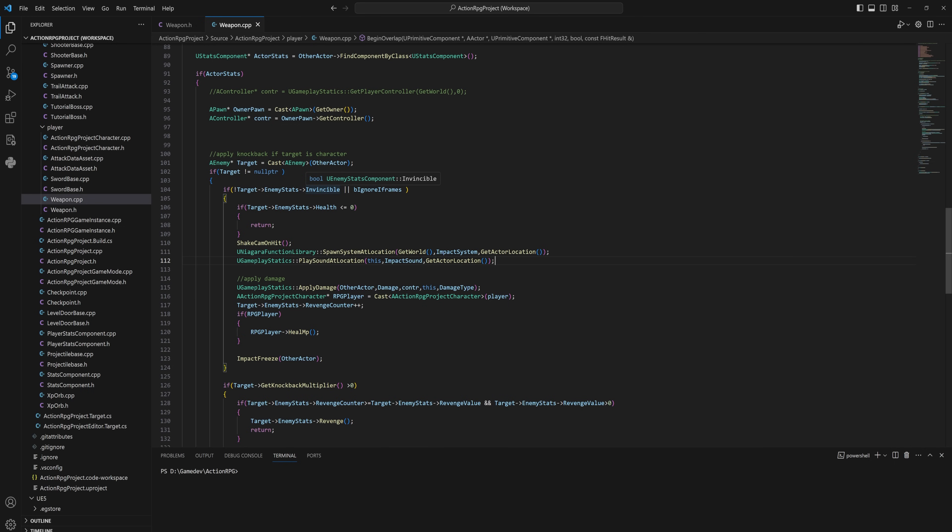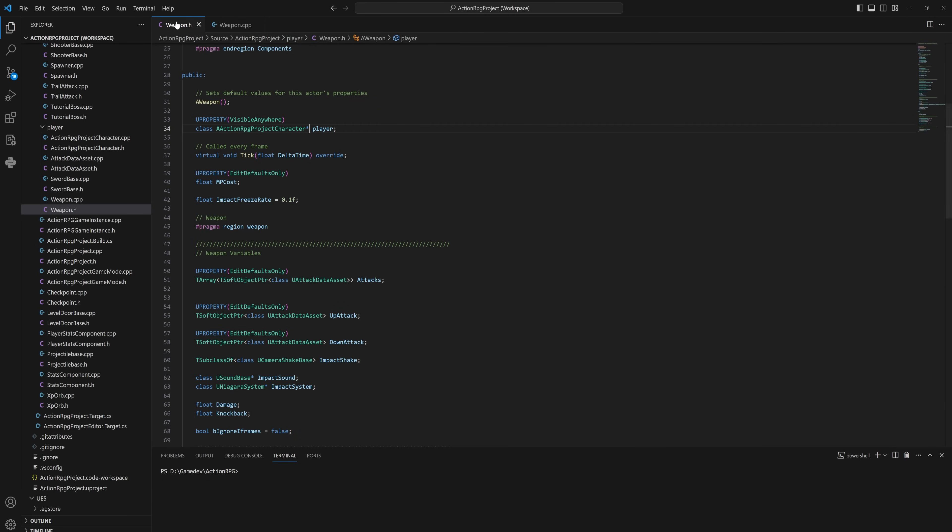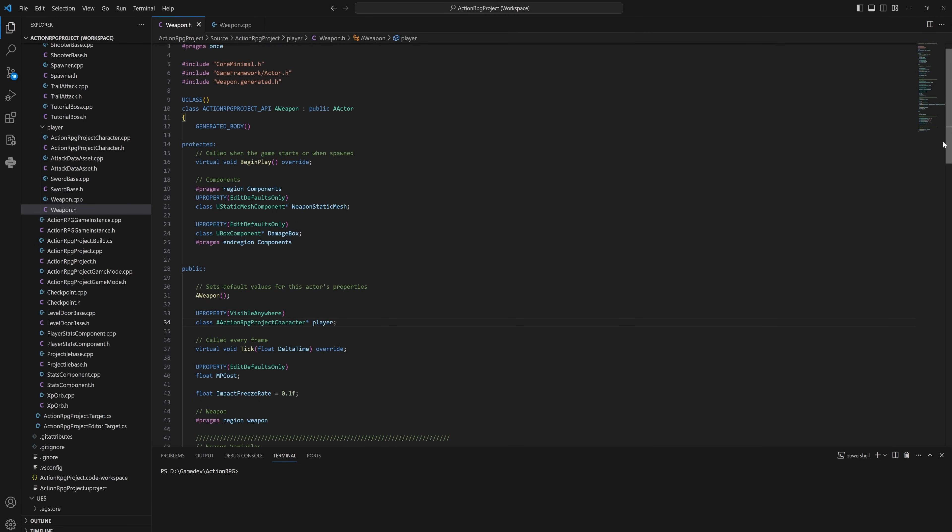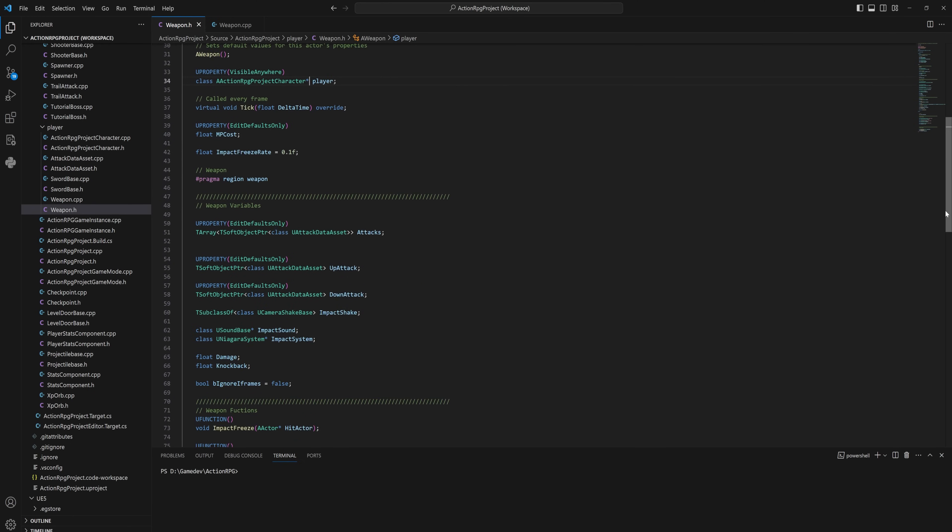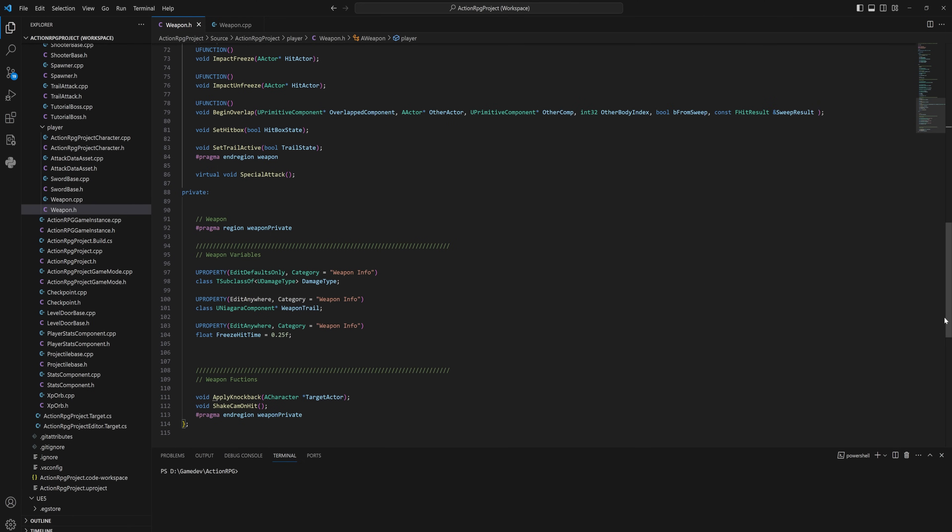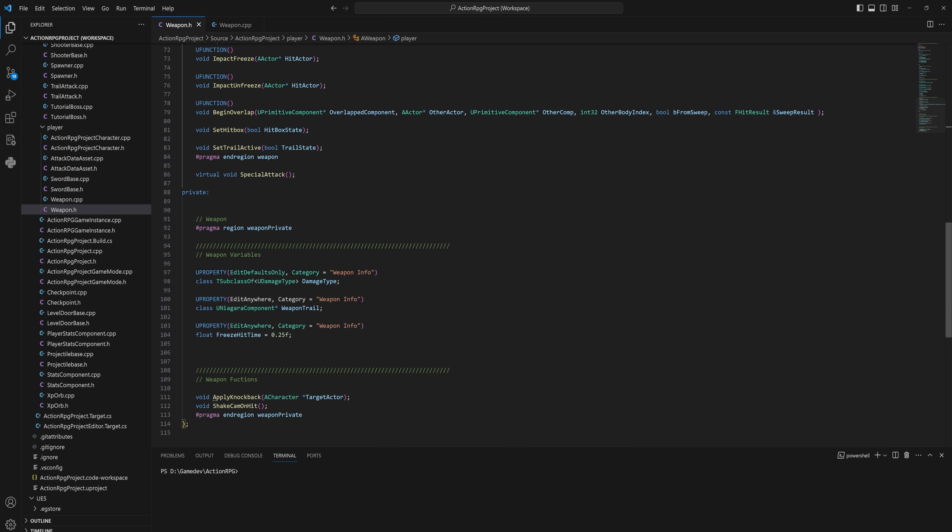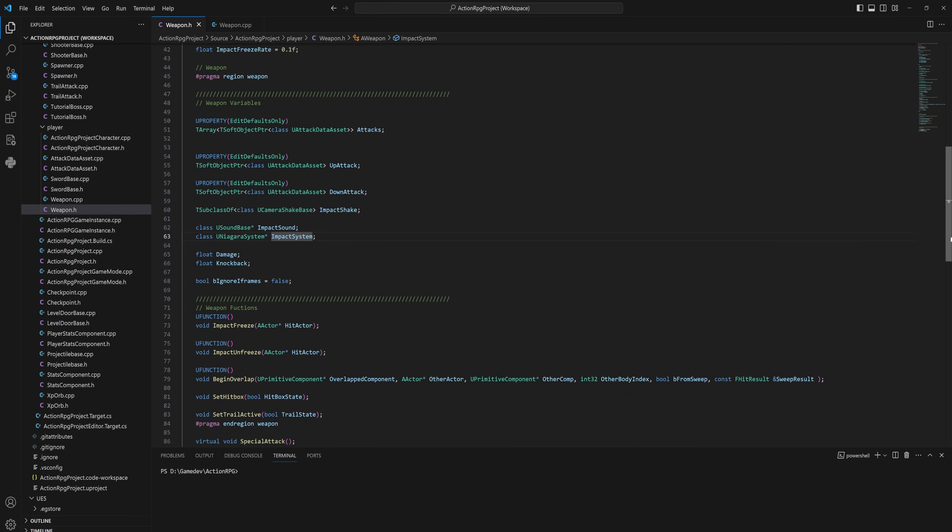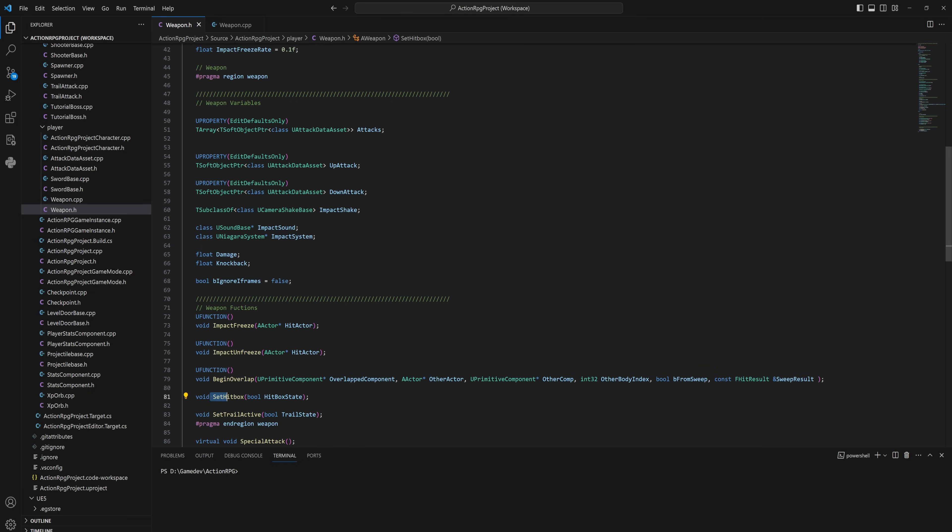Next up we have the difference between everything being in one C# file versus in C++ where we have header files and C++ files. The header file we use to declare everything - this is literally just a list telling the computer everything that exists in this class. So we have all of our variables like our damage, knockback, impact sounds, impact particle system. We declare them in the header file - we don't actually use them for anything, we just tell this header file these are the values that exist on this class. Same thing with functions - I have an impact freeze function, unfreeze function, begin overlap function, setting hitbox function and so on.